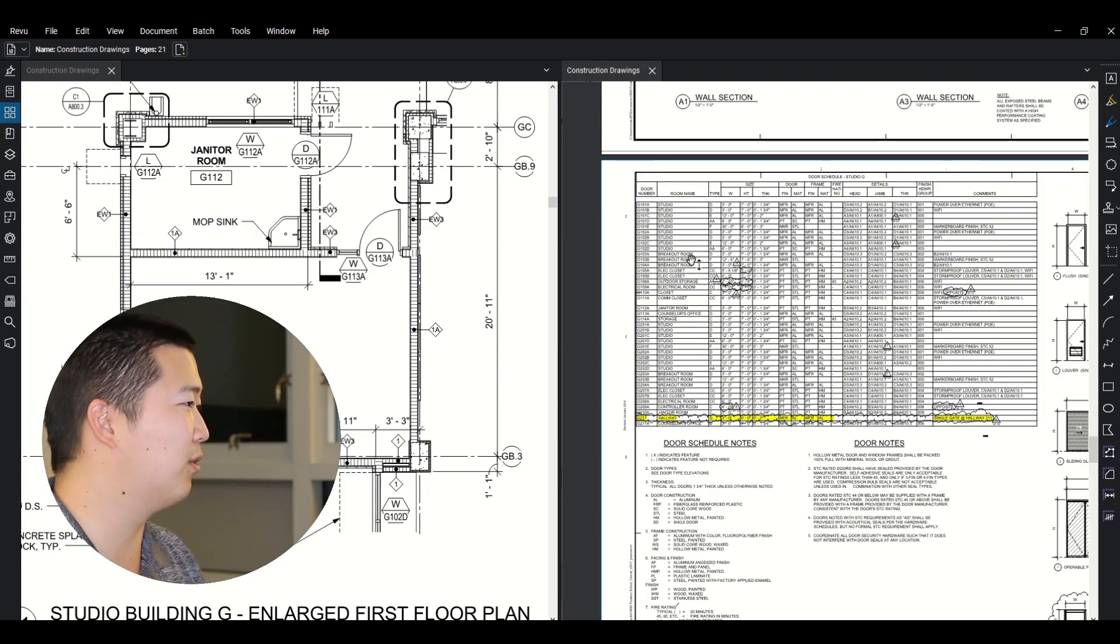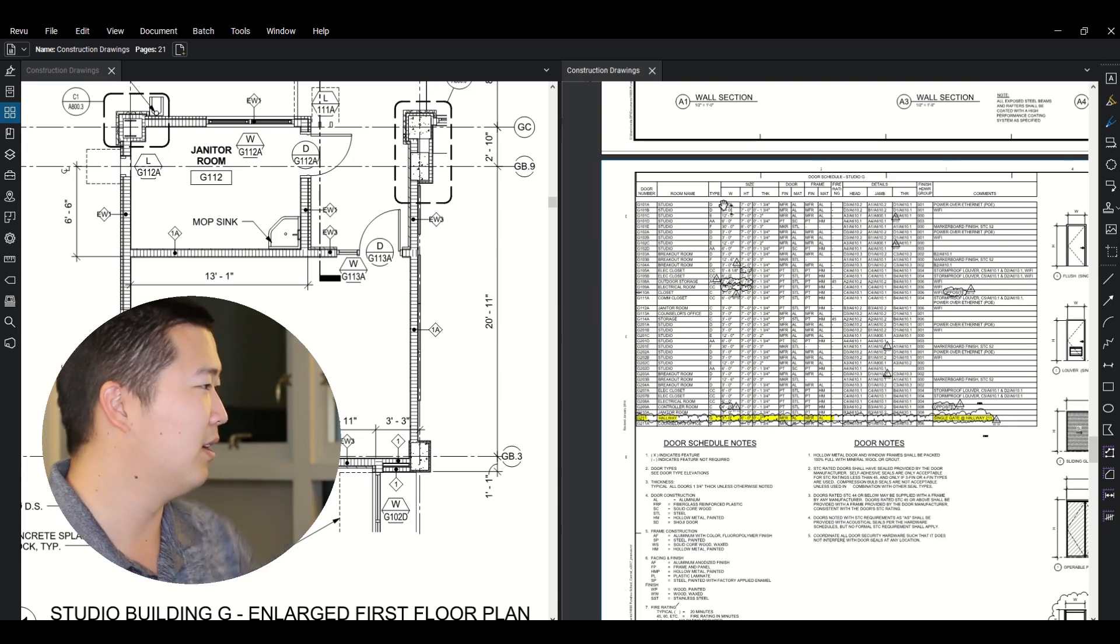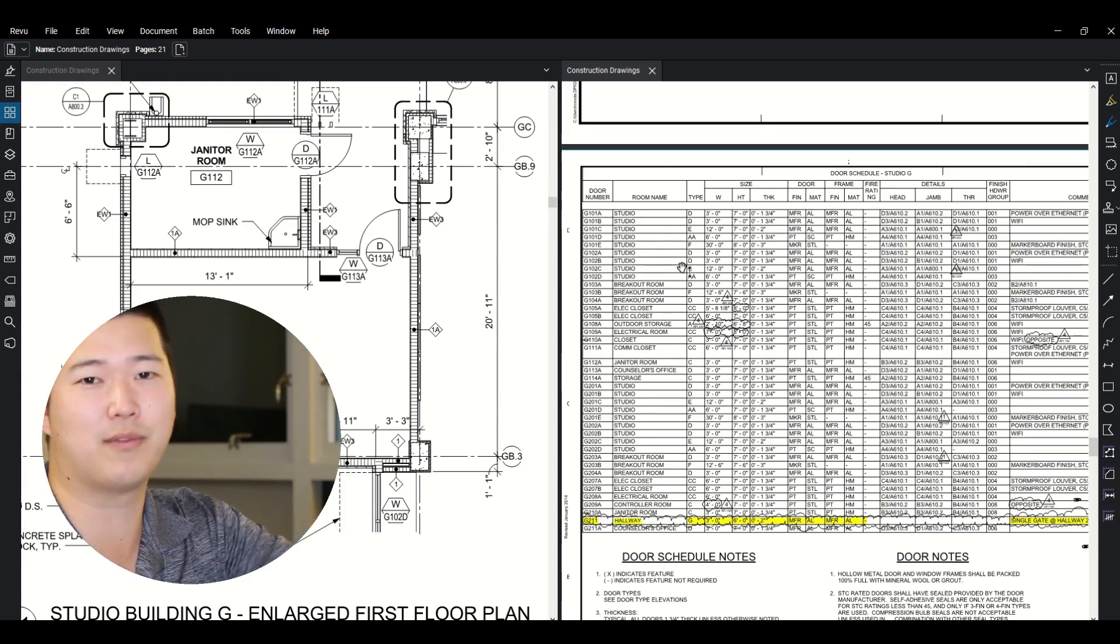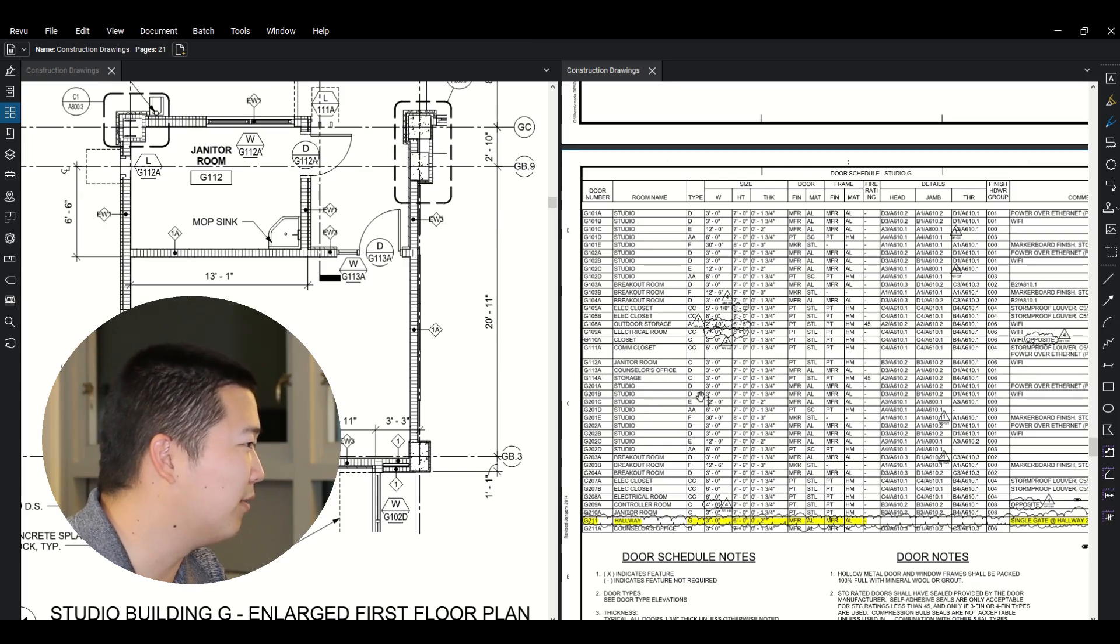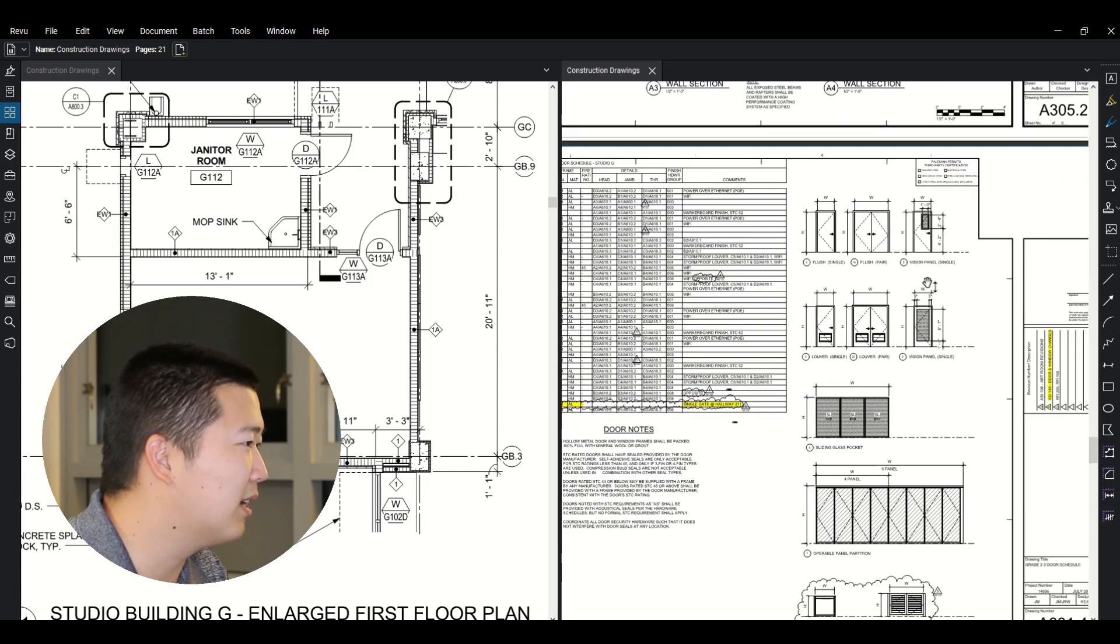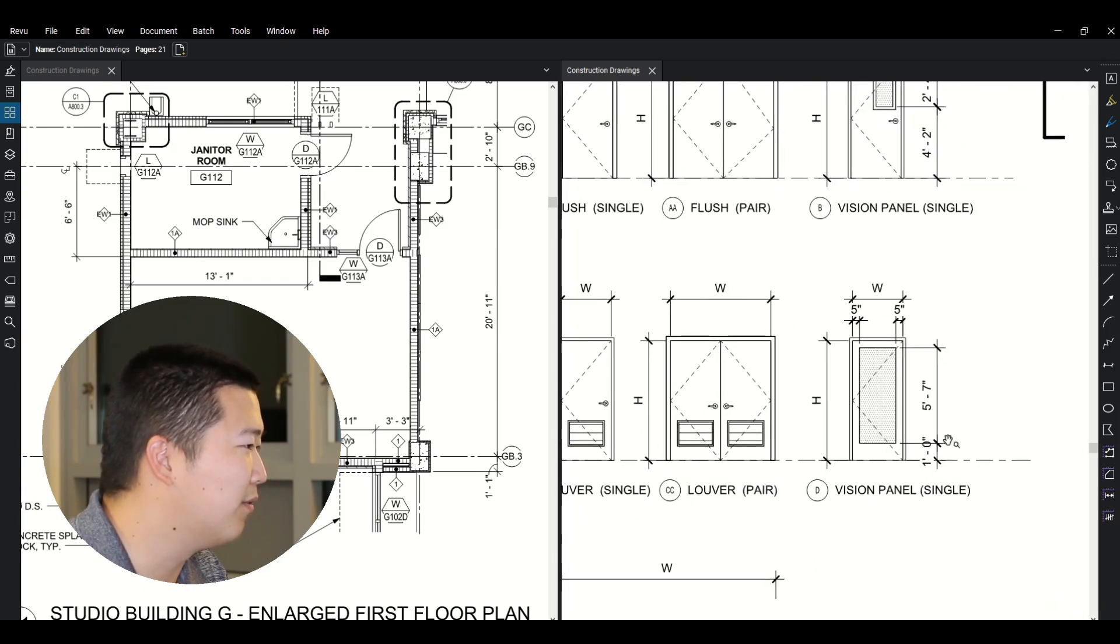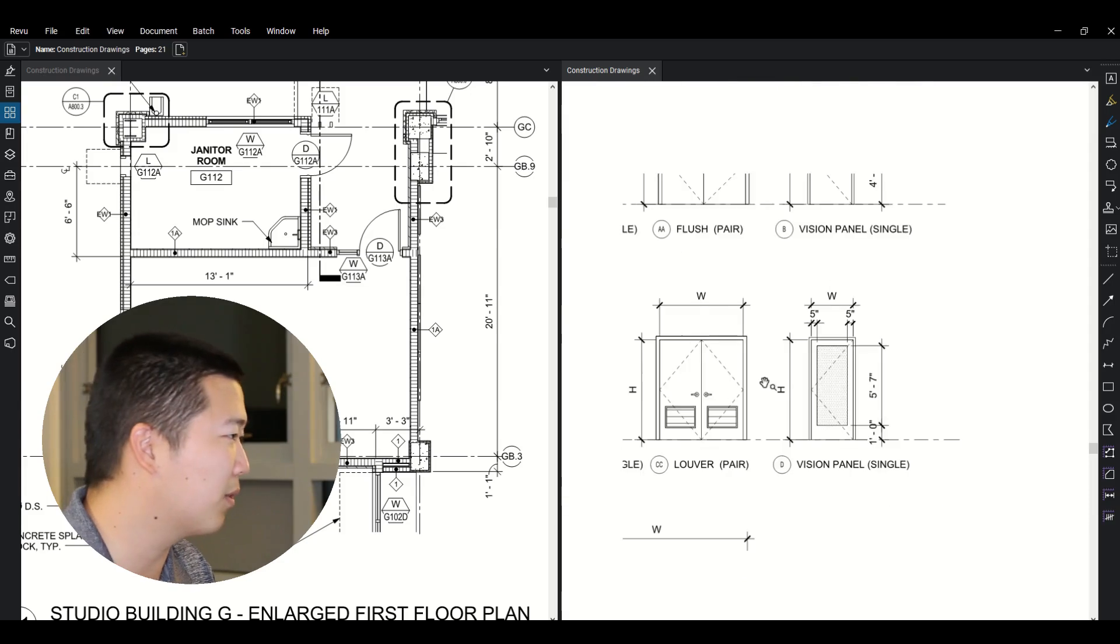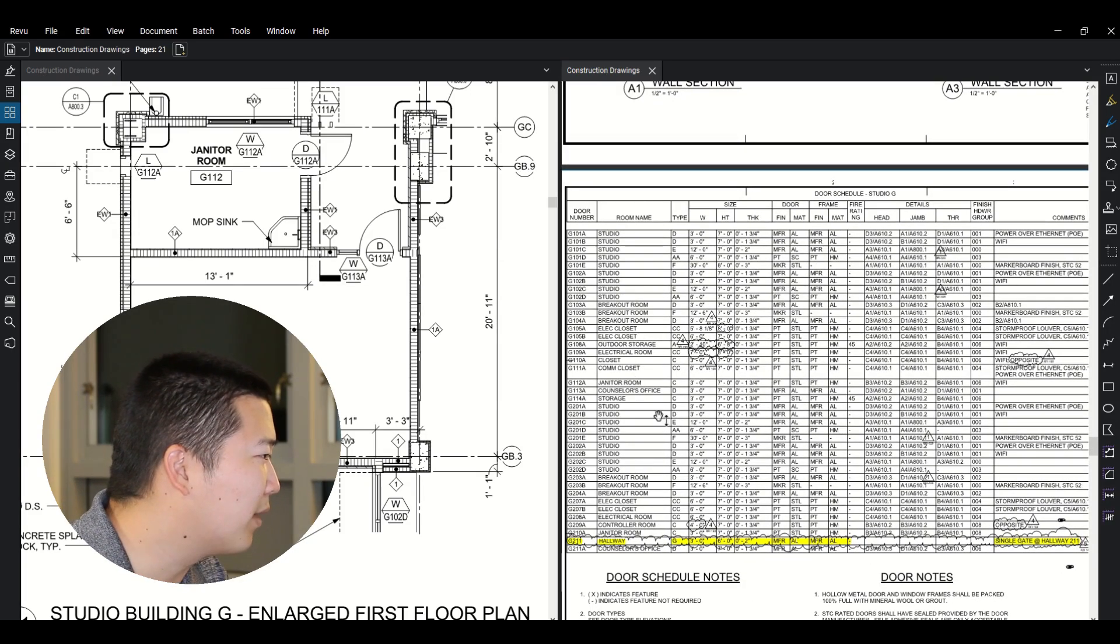You have your room name, your door number, your room name, your type, width, height, thickness of door. So all this information for your door. So 113A, counselor's office. So this is a type D door. So type D door means that, so you look on the side, is there a D here, okay? So vision panel, single door. So it gives you a little bit more details of what this door should look like as a type D door.